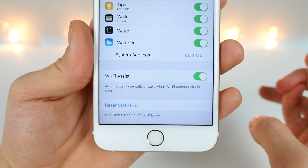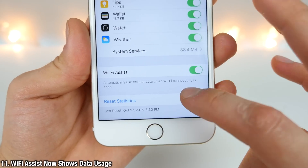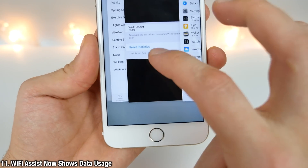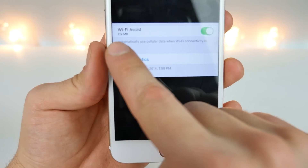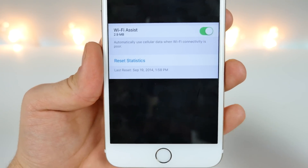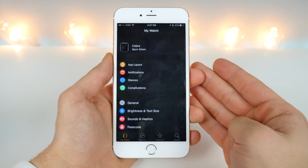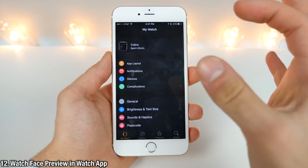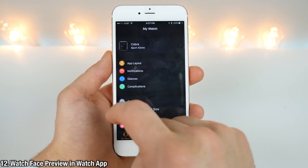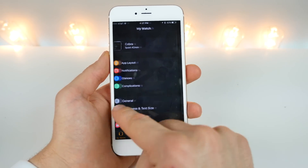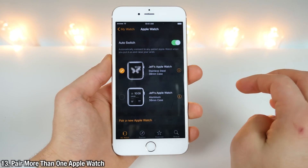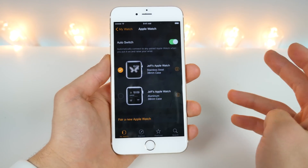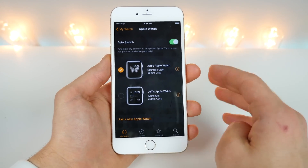The Wi-Fi Assist feature in cellular will now show you the amount of data it's been using over cellular when you're using this feature, so it'll look just like that underneath the Wi-Fi Assist tab. In the Watch application on your iPhone, you'll now get a little preview of the actual face of your Apple Watch. Not only that, you can now pair more than one Apple Watch, and you'll have a different interface when you have two different Apple Watches paired to your device.